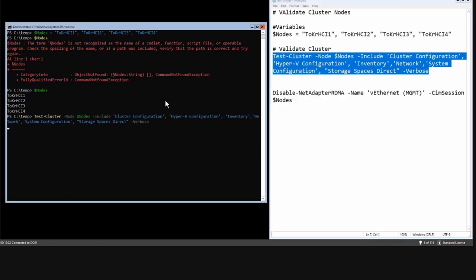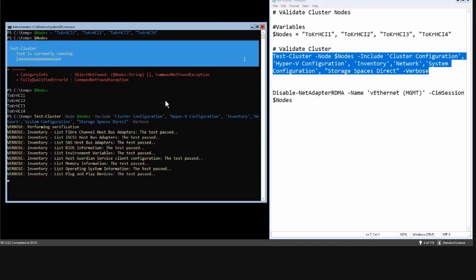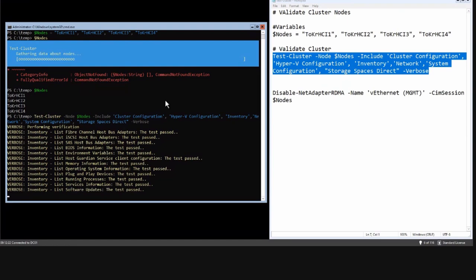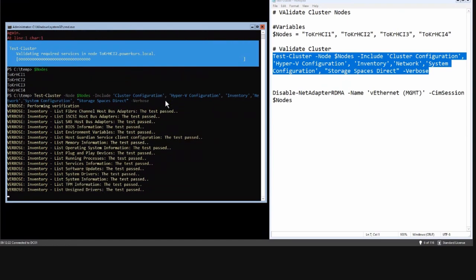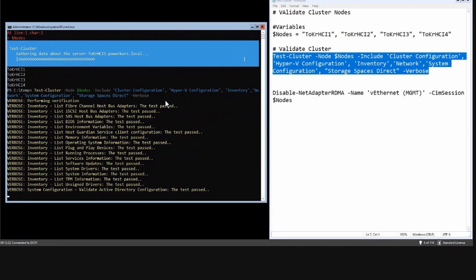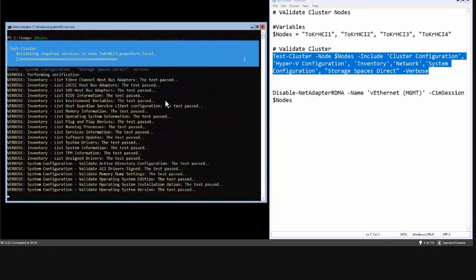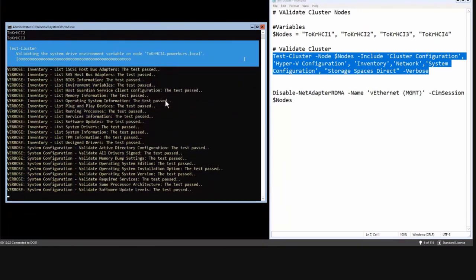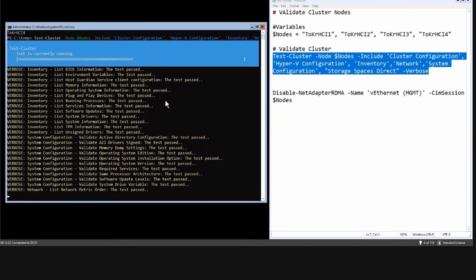Now it will test all the scenarios and we even have a progress bar for this. The output will be a little bit difficult to consume directly on this node.